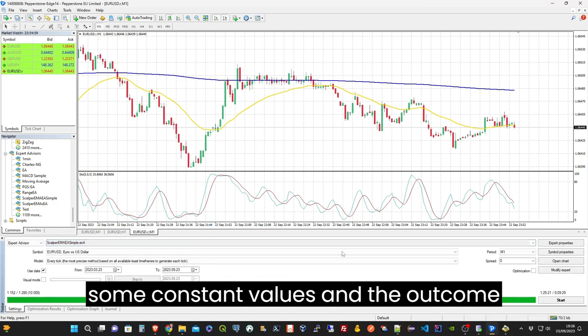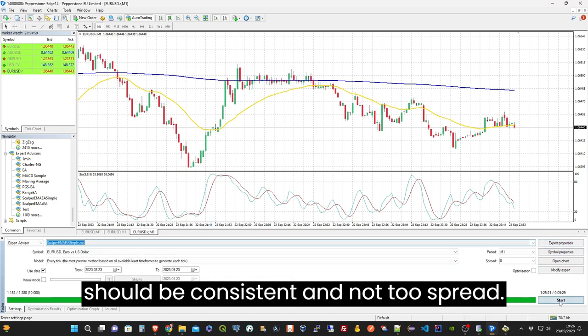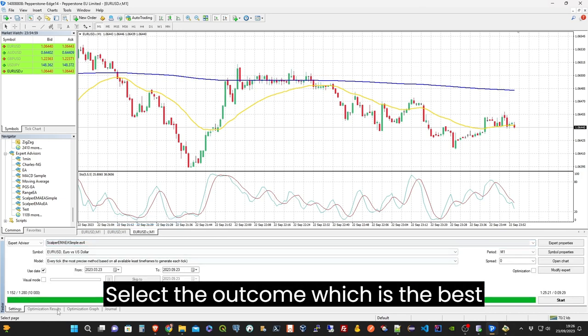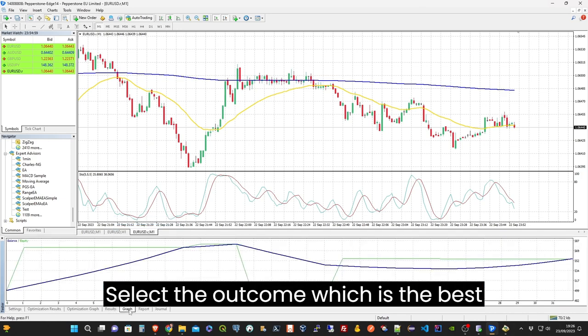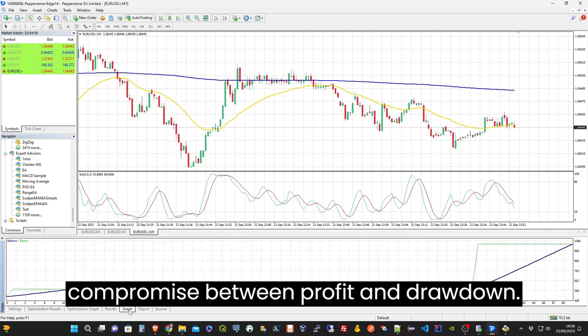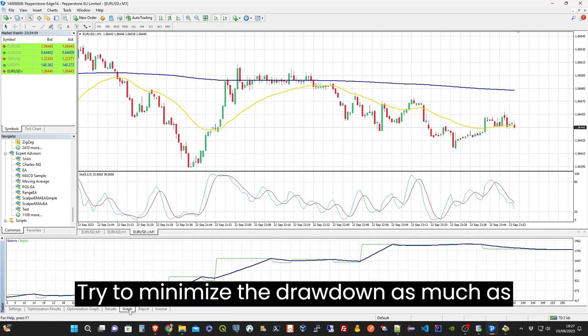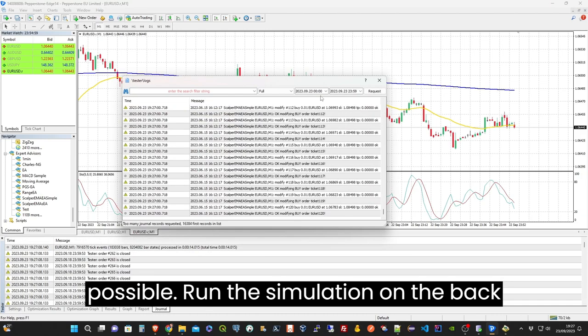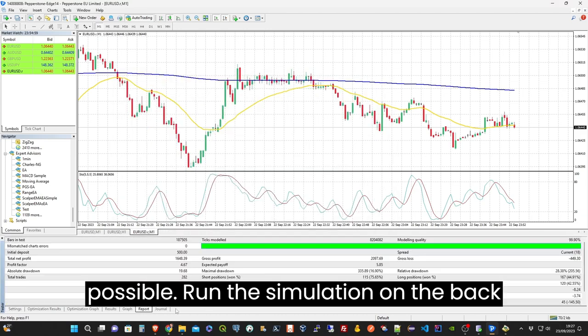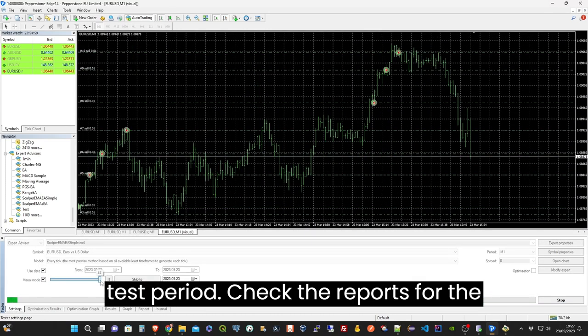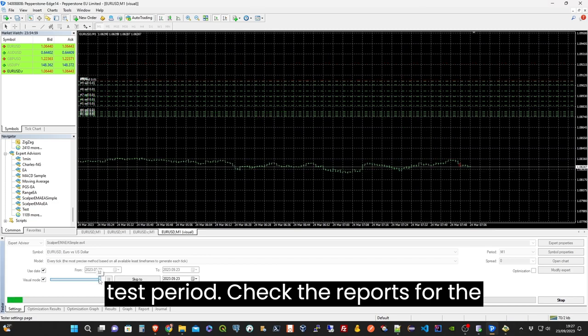Select the outcome which is the best compromise between profit and drawdown. Try to minimize the drawdown as much as possible. Run the simulation on the backtest period and check the reports for the winning sells and buys.